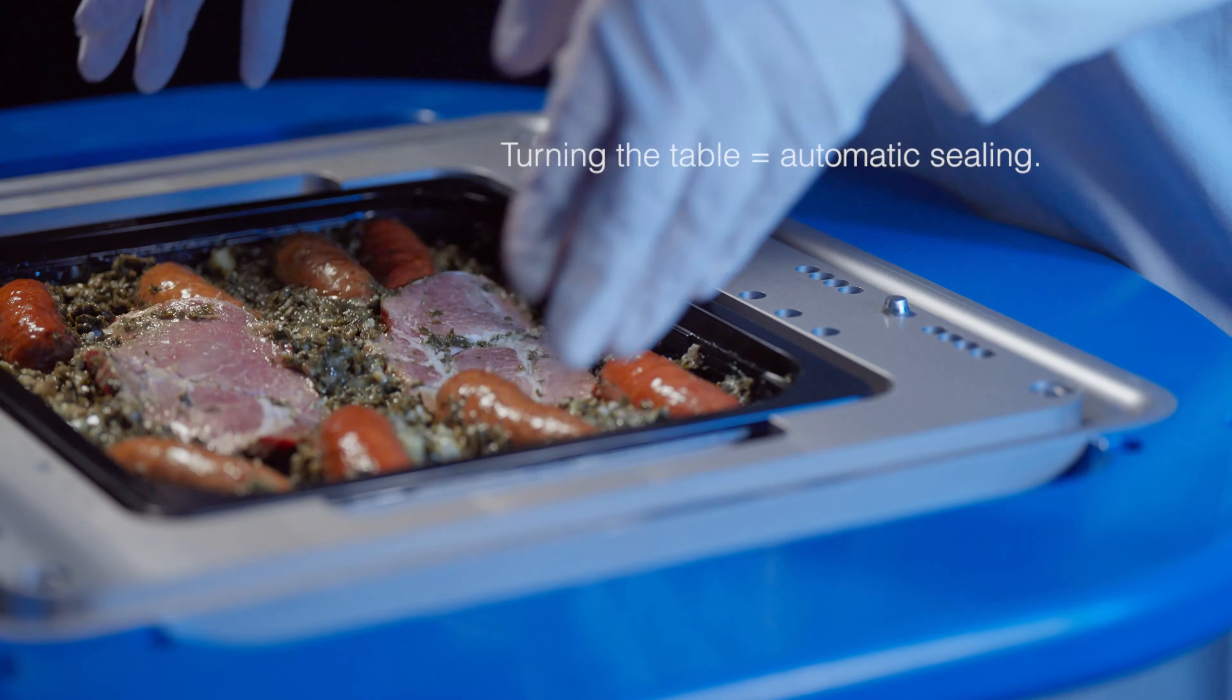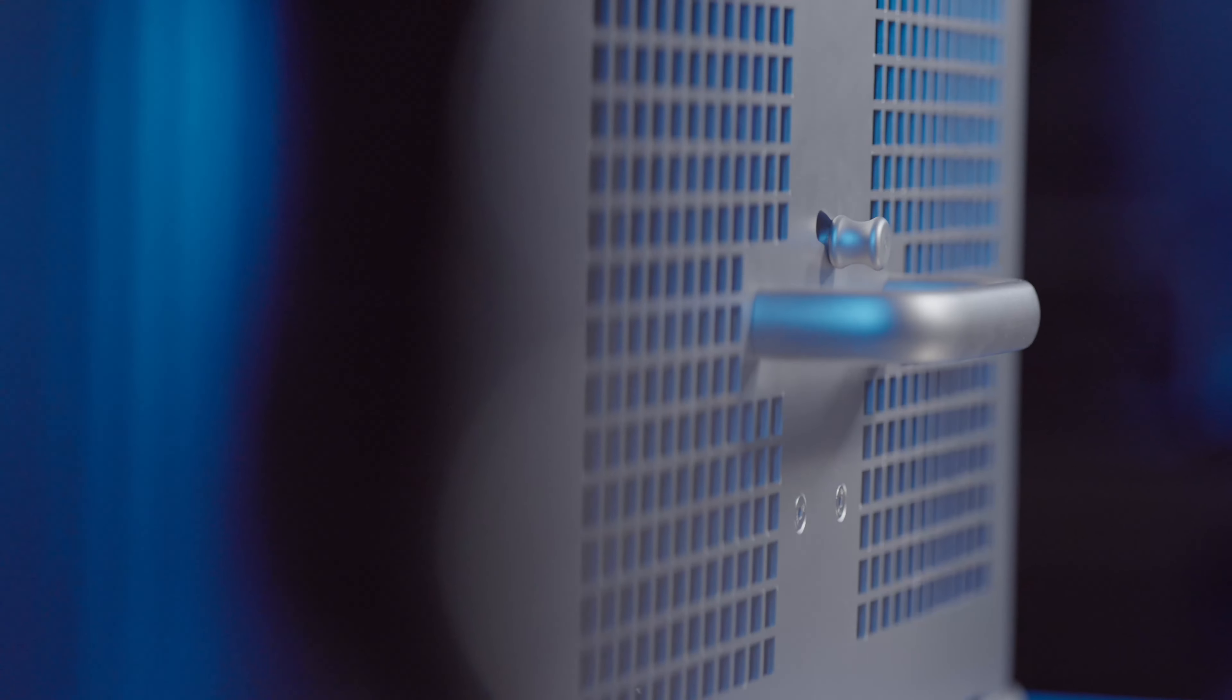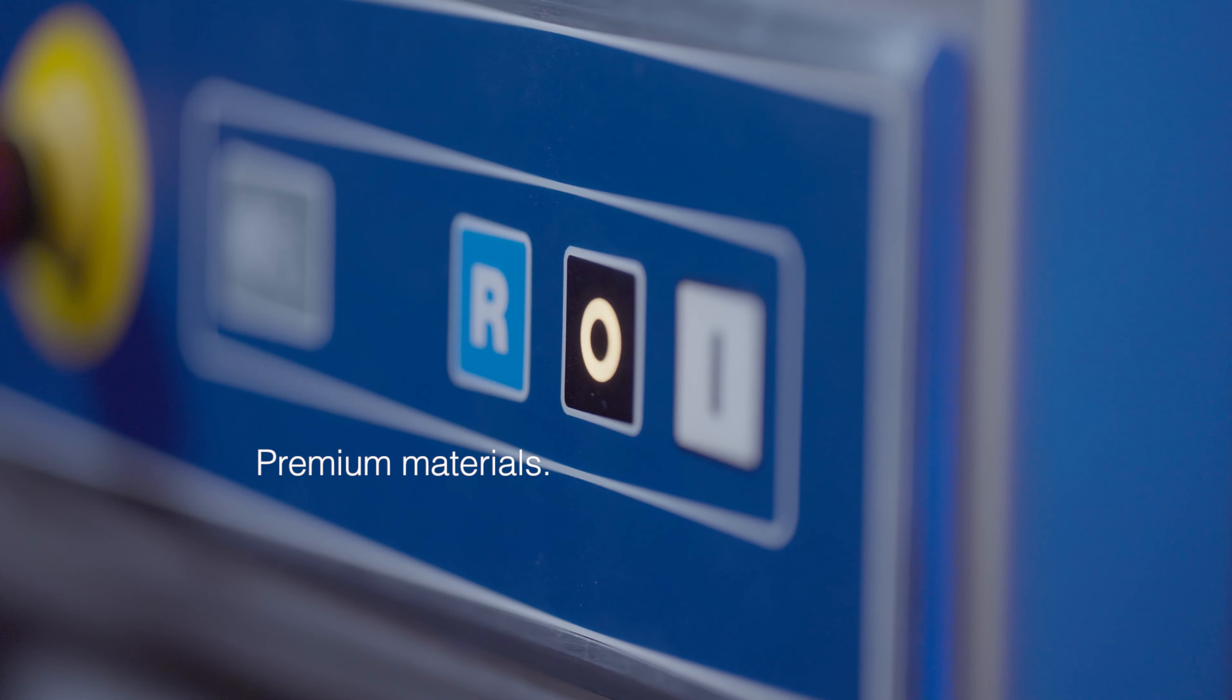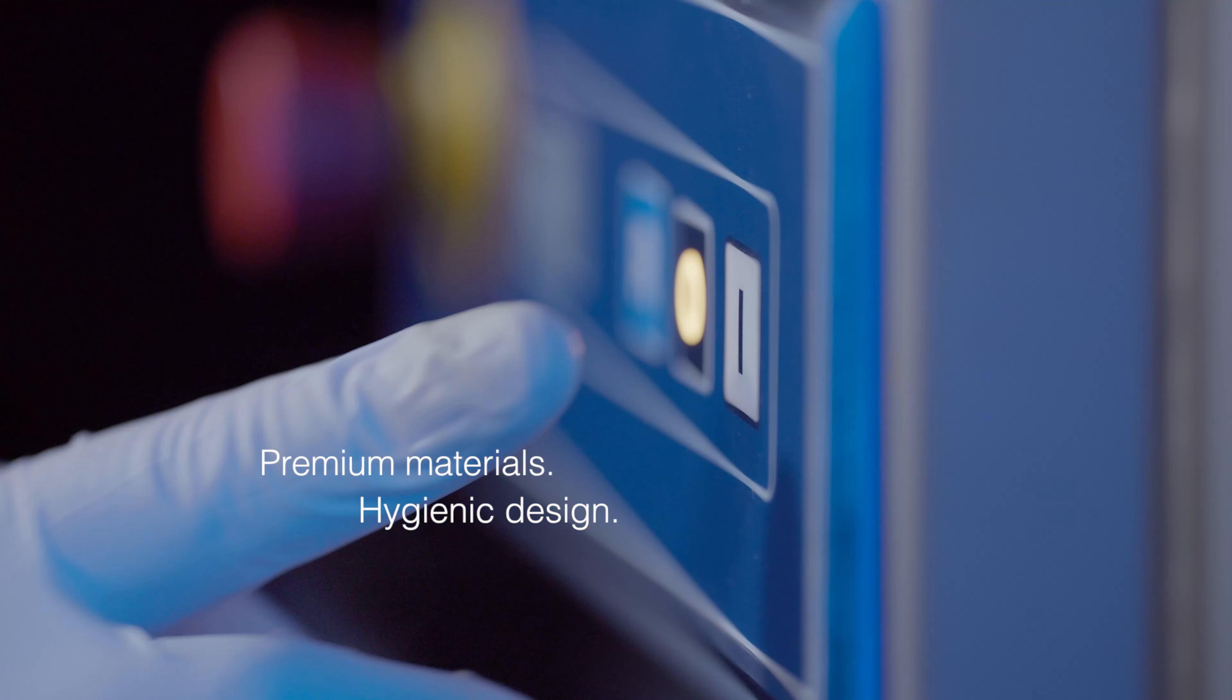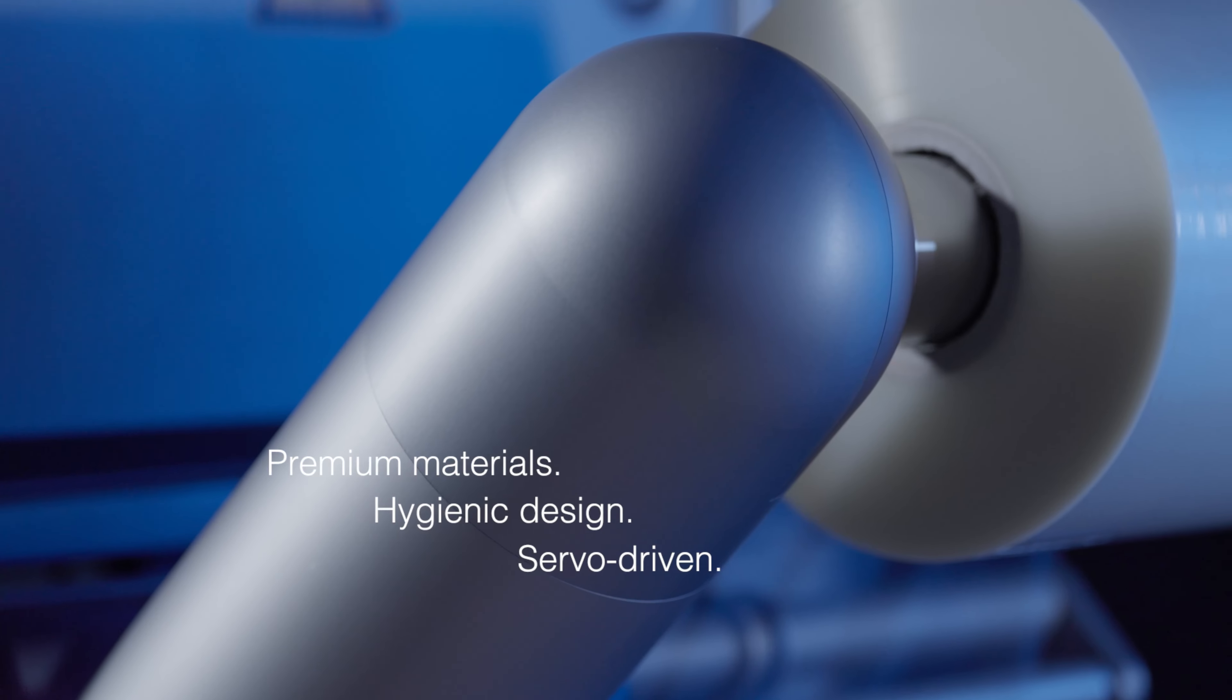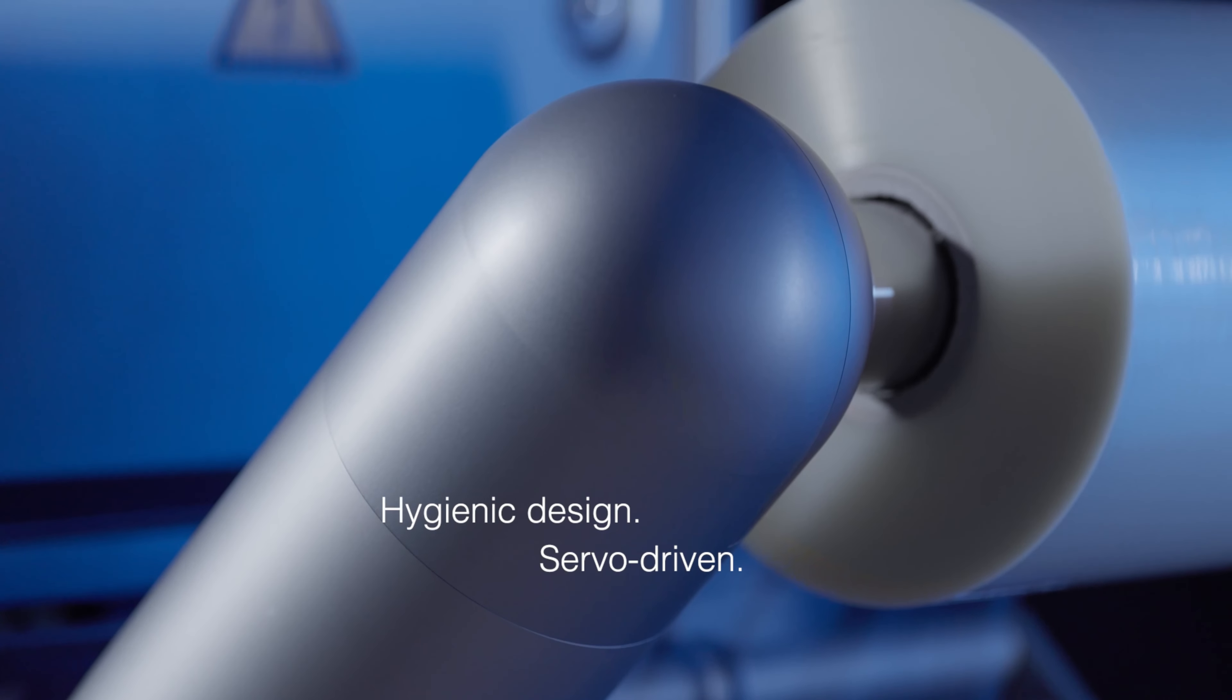All SealPak machines comply with the highest quality standards. Premium materials, hygienic design and precision servo-driven film transport.